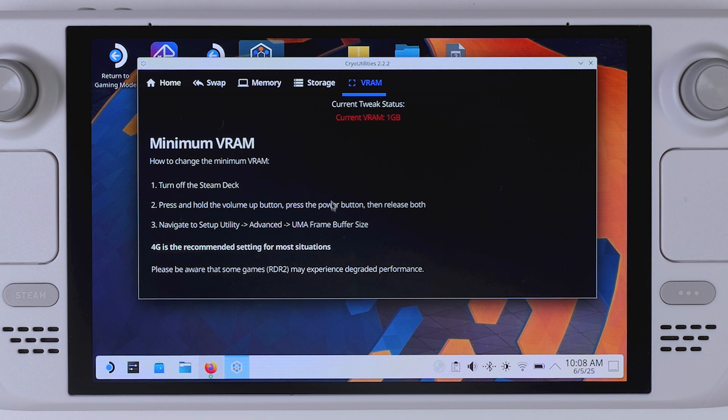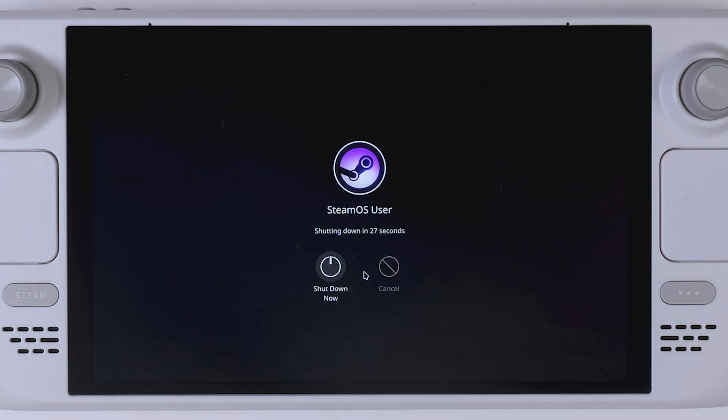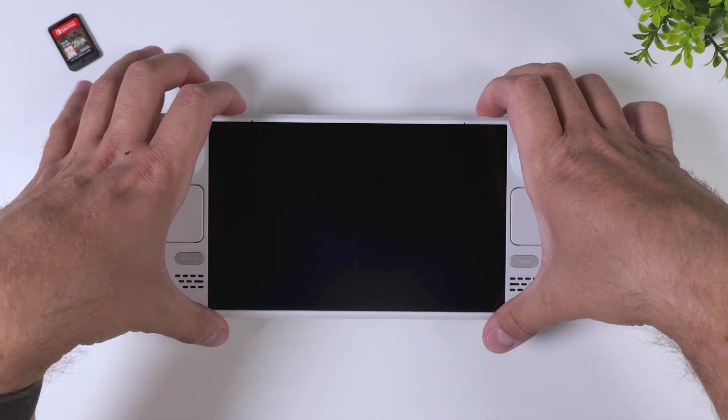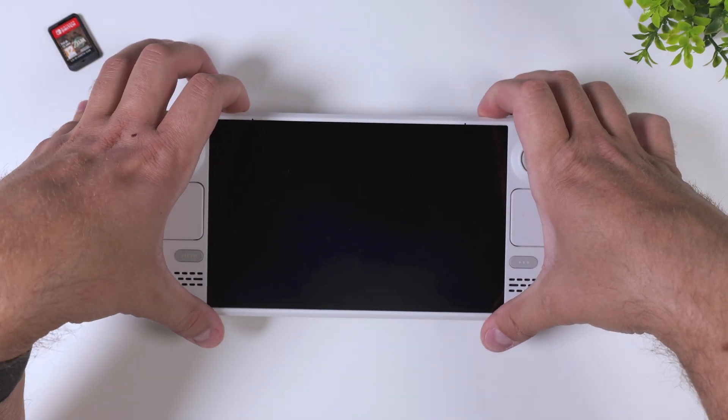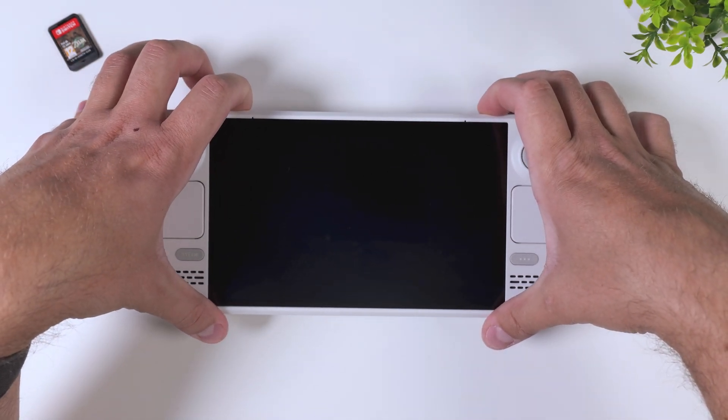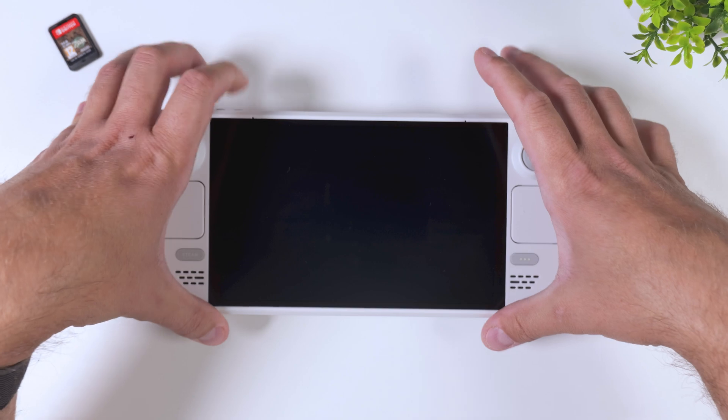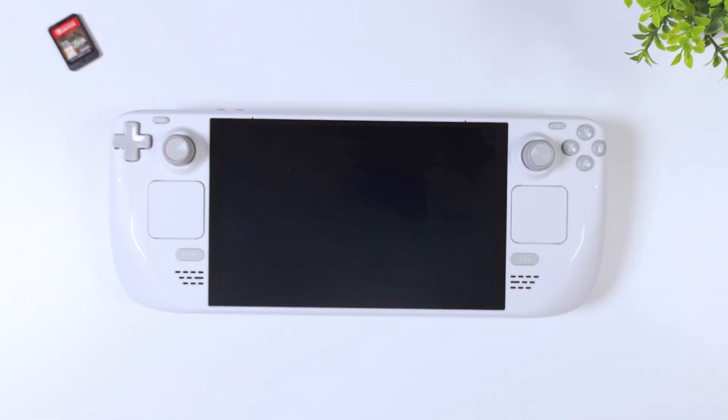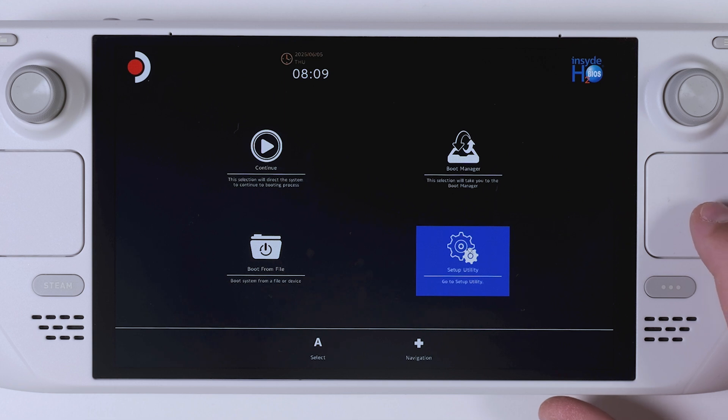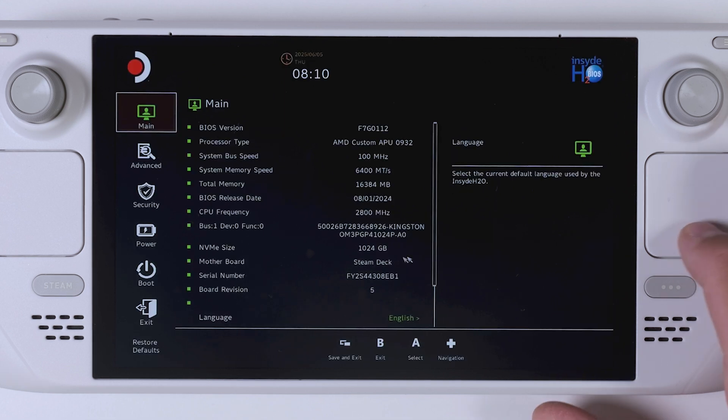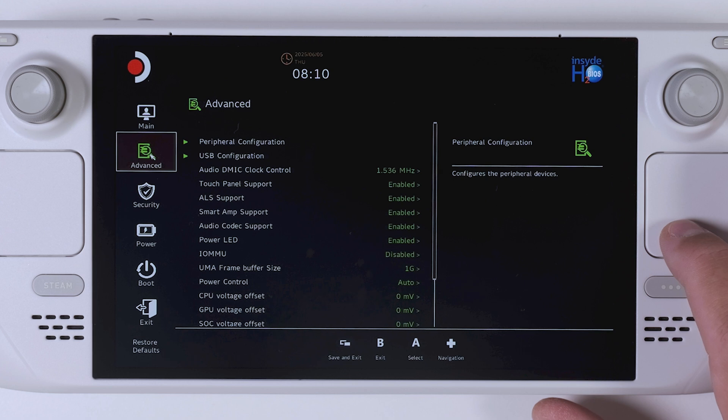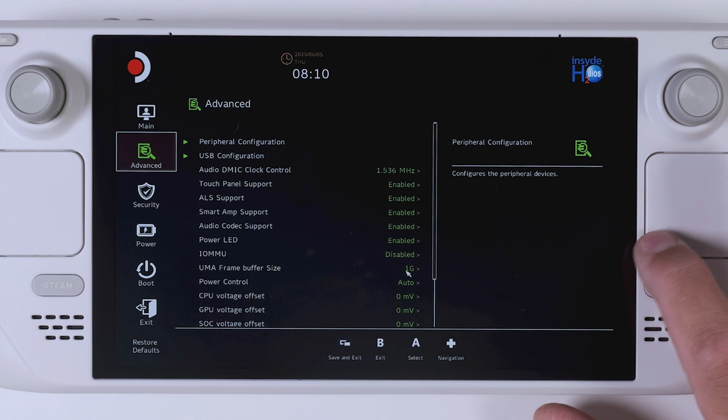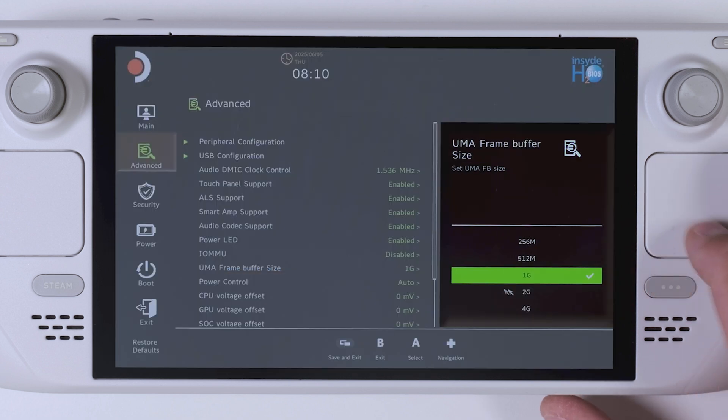Here you'll see that your current VRAM is set to 1GB by default. You'll also find a quick step-by-step guide on how to change that to 4GB, which is what we want. To do this, you'll need to completely power off your Steam Deck. Once it's off, press and hold the volume up button, then tap the power button until you hear the startup chime. Then let go of both buttons. You will now boot into the BIOS where we can change the VRAM. Navigate to Setup Utility, then click on Advanced, and then UMA Frame Buffer Size. Change the value to 4GB. When that's done, save and exit, and your deck will reboot into the new VRAM settings.